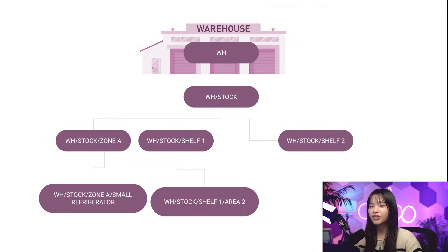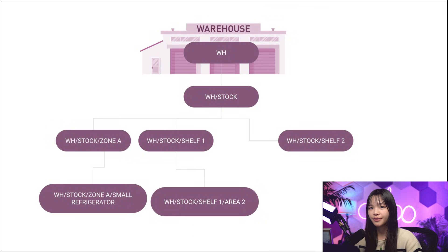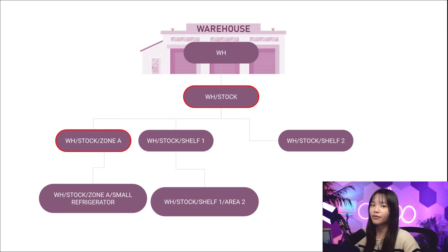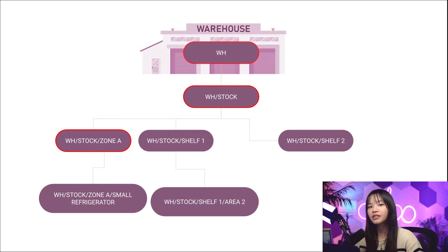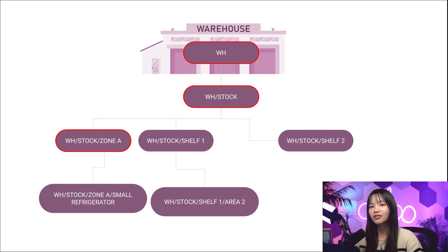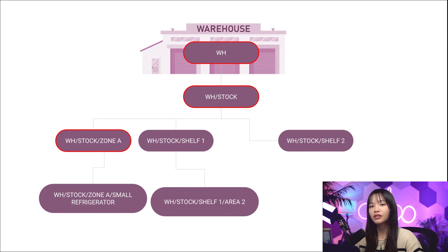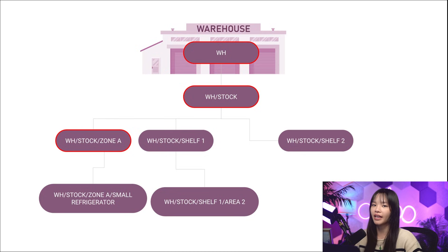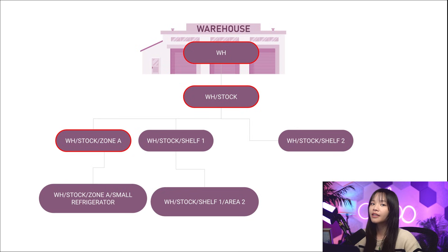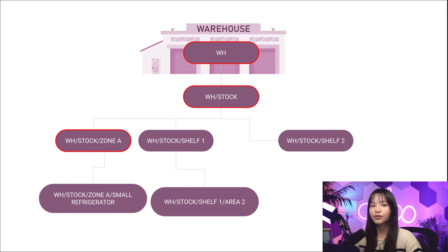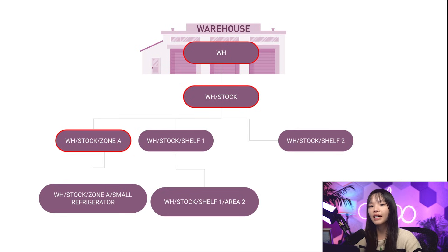In Odoo, these locations are structured hierarchically. What this means is that for a child location, like warehouse slash stock slash zone A, zone A is located inside the parent location warehouse slash stock, which is located inside the warehouse, aka WH. The locations are organized in a tree-like structure with the warehouse at the top.